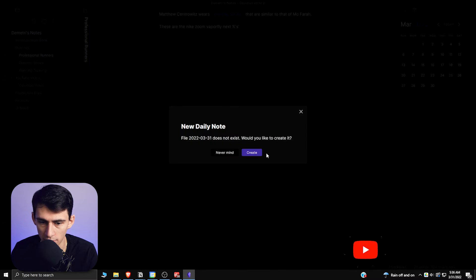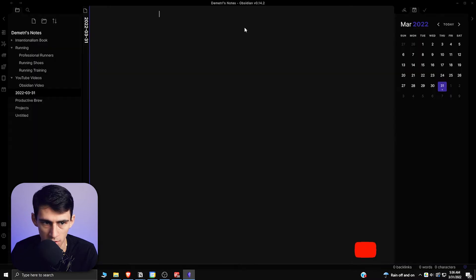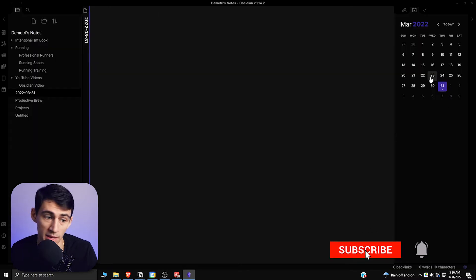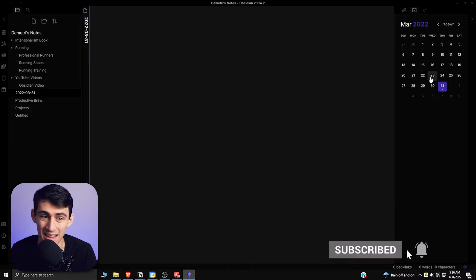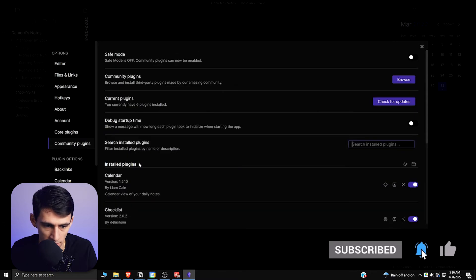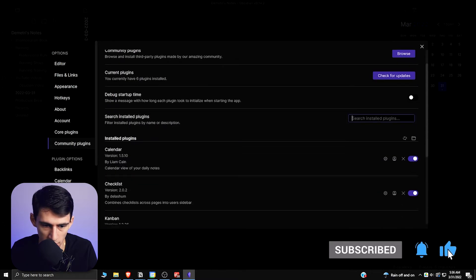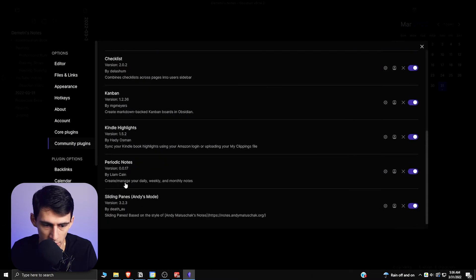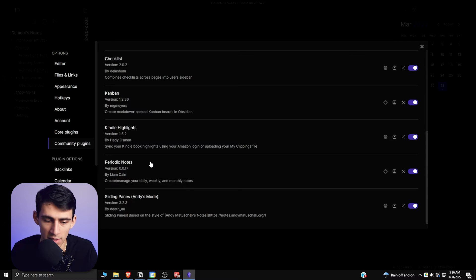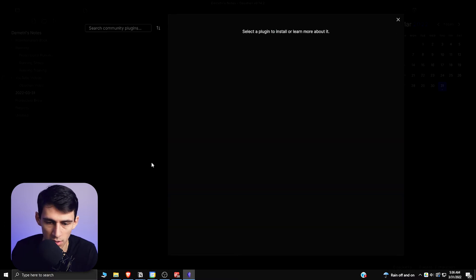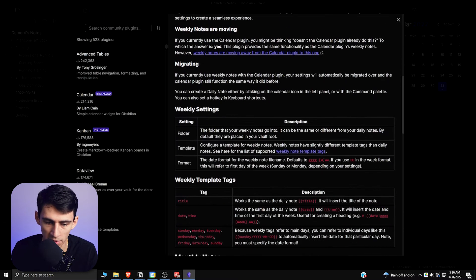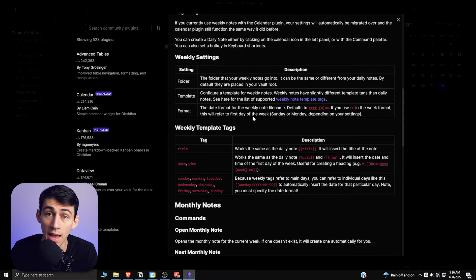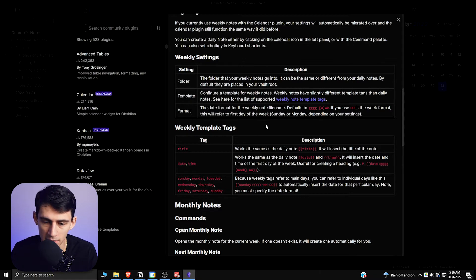If I click on this, this can create a daily note for you based on the day, and there's a plugin that goes along with it called Periodic Notes where you could create and manage your daily, weekly, and monthly notes. This application can be used to have different templates in your note-taking process.